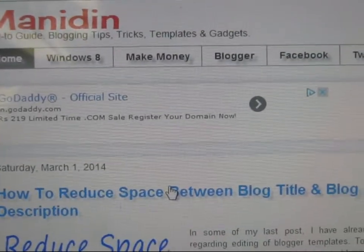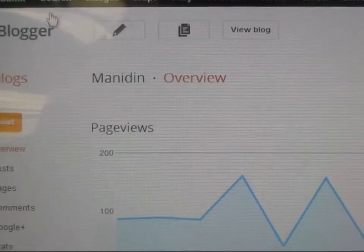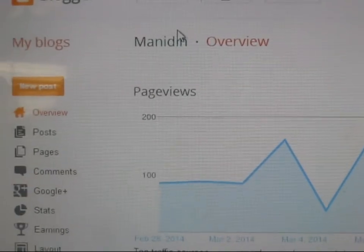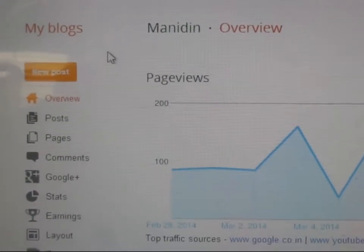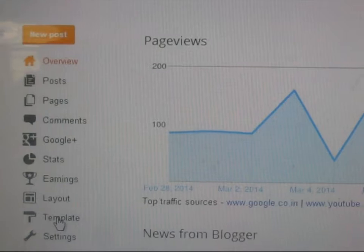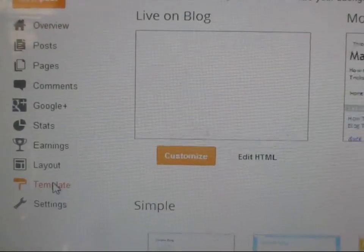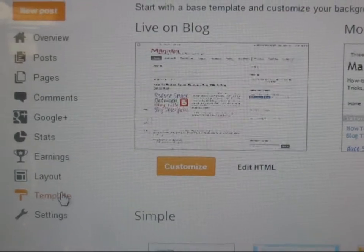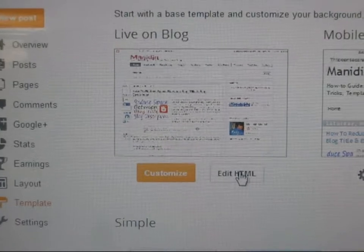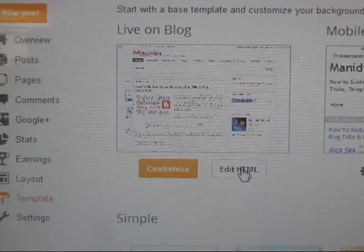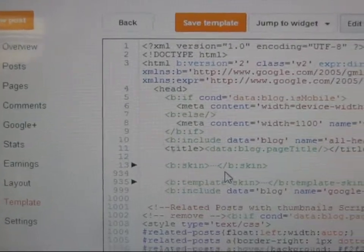To reduce this space between the Blogger menu bar and post titles, you need to first log in to your Blogger account. Here I am already logged in to my account. After logging in, click on Templates, and after that click Edit HTML.